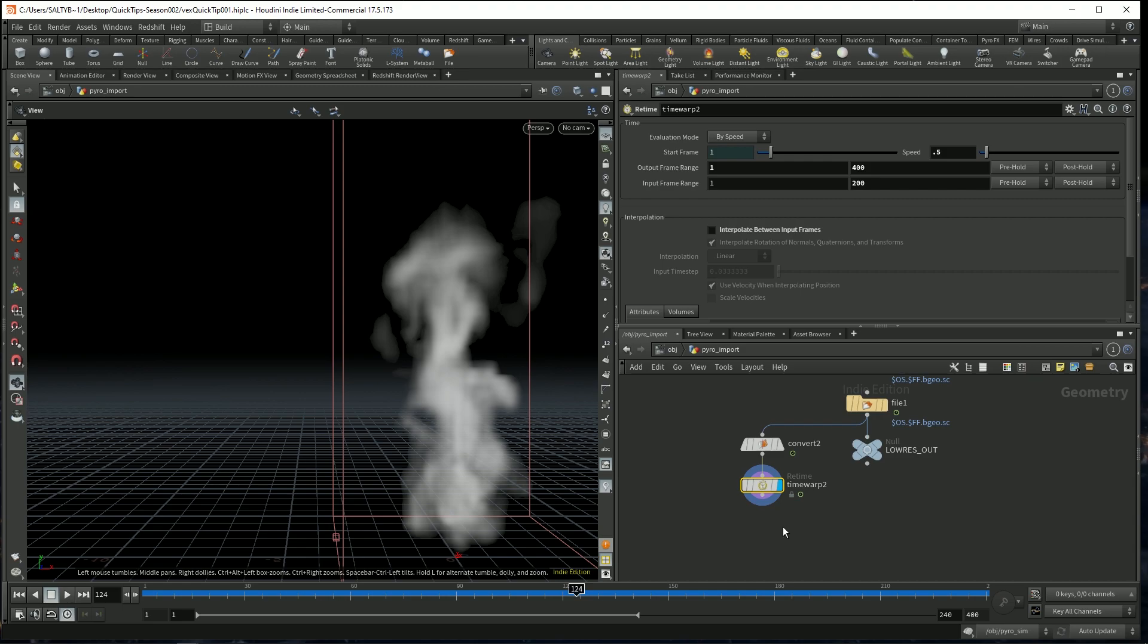But now that we have this, let's convert this into points. I want every single voxel to have some kind of points and then I want to instance boxes on those points.